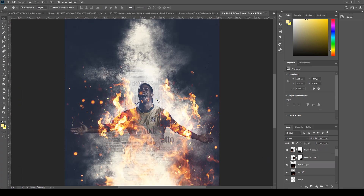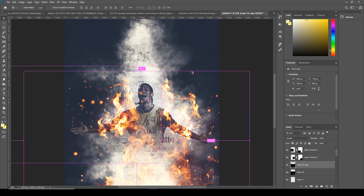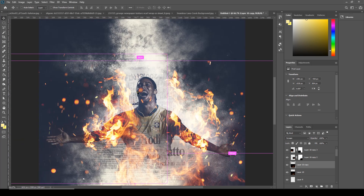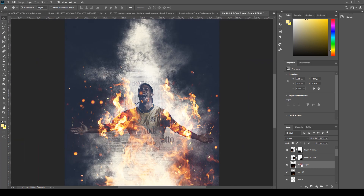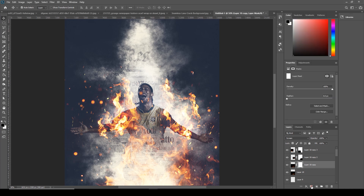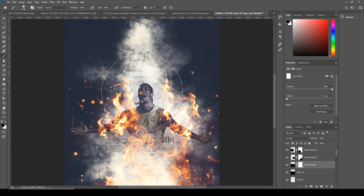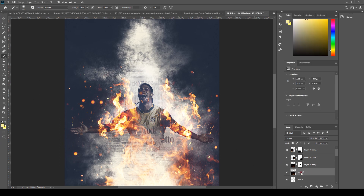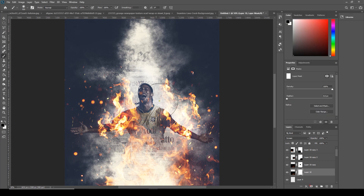I'd like to get rid of this part over here, so click on layer 10 copy, create the layer mask, go to Brush — same thing. Create on layer 10 the layer mask and let's get rid of this.